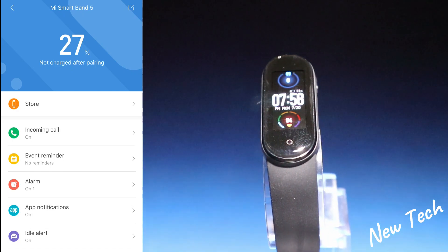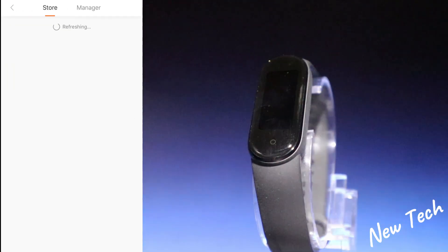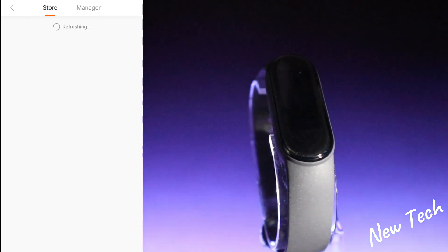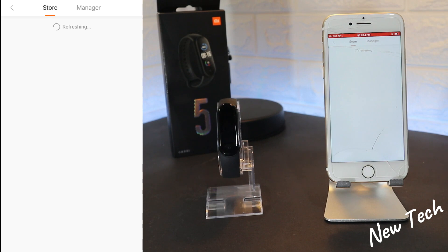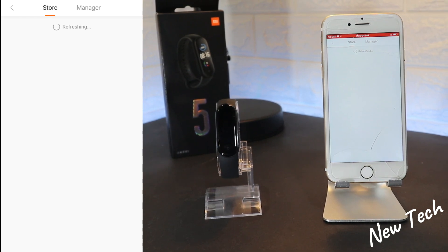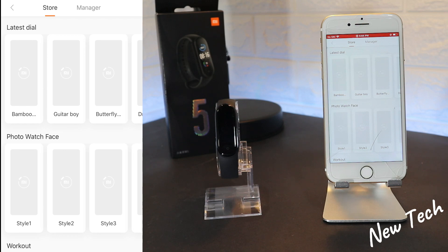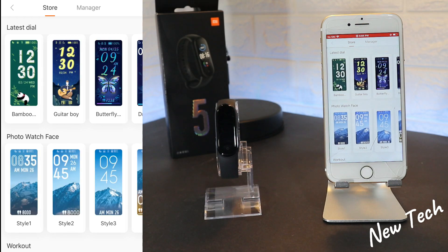On the third page we have the Mi Band 5 settings. Immediately in the store — which is for watch faces and wallpapers for your band — we have Store and Manager. This is the first time I opened it so the store is loading and will take a little bit. We have Latest Dial, Photo Watch Faces, and other options.